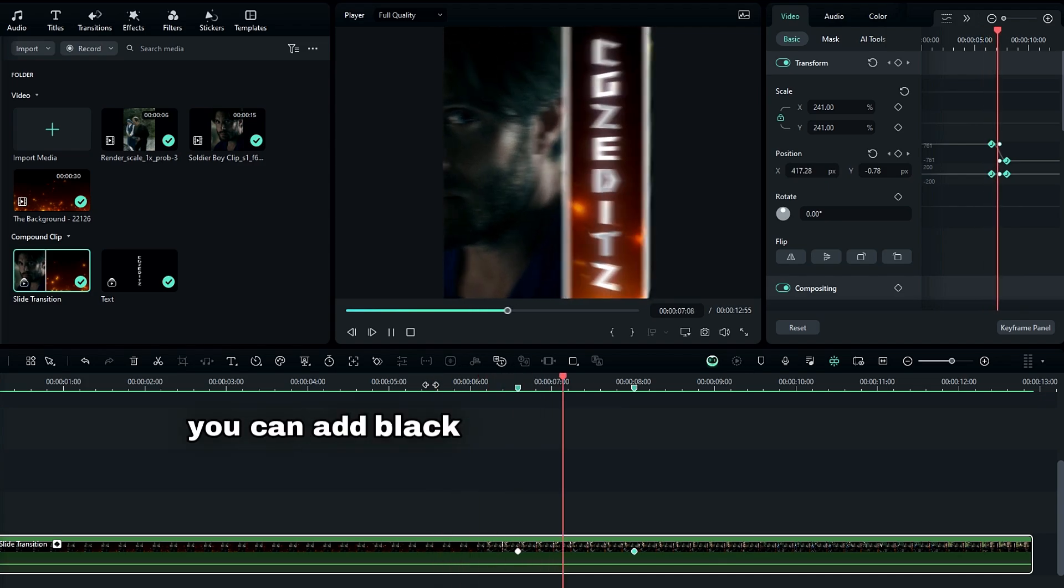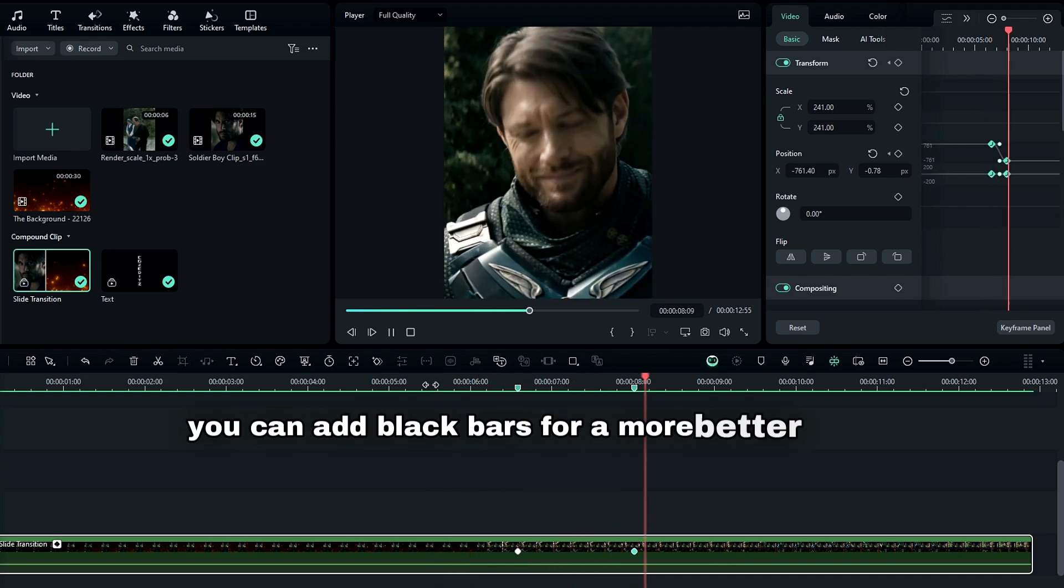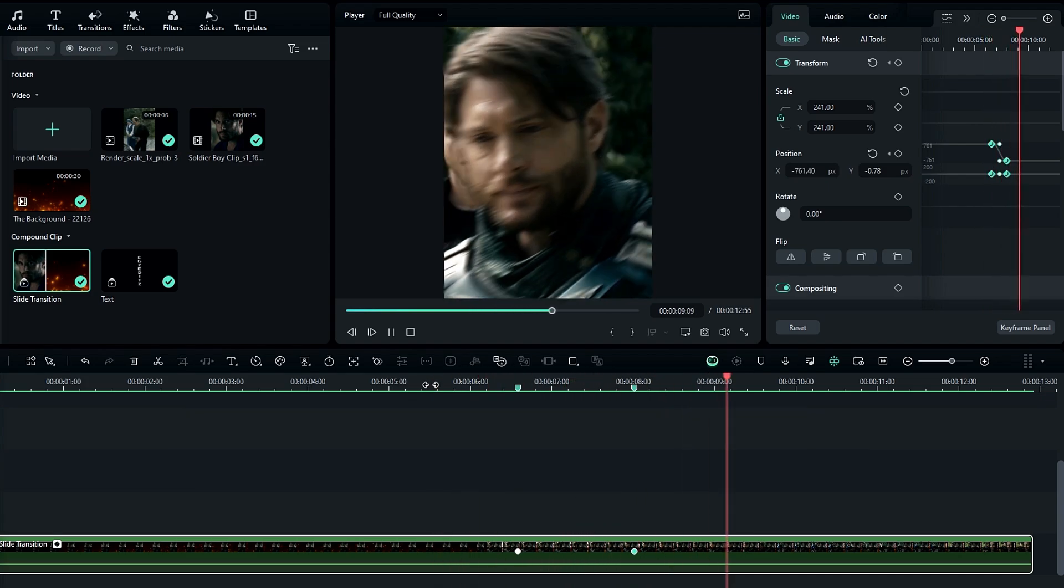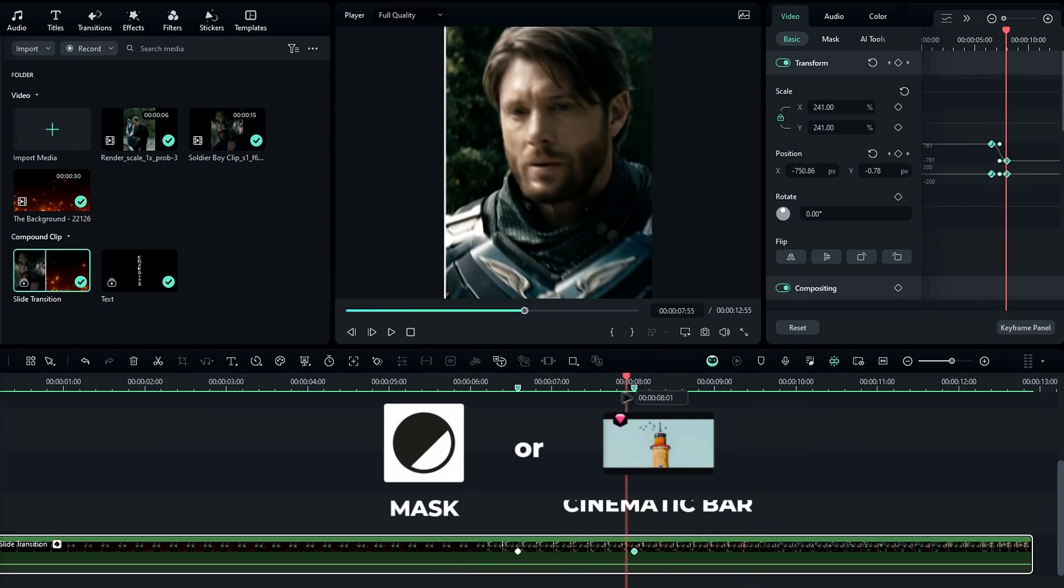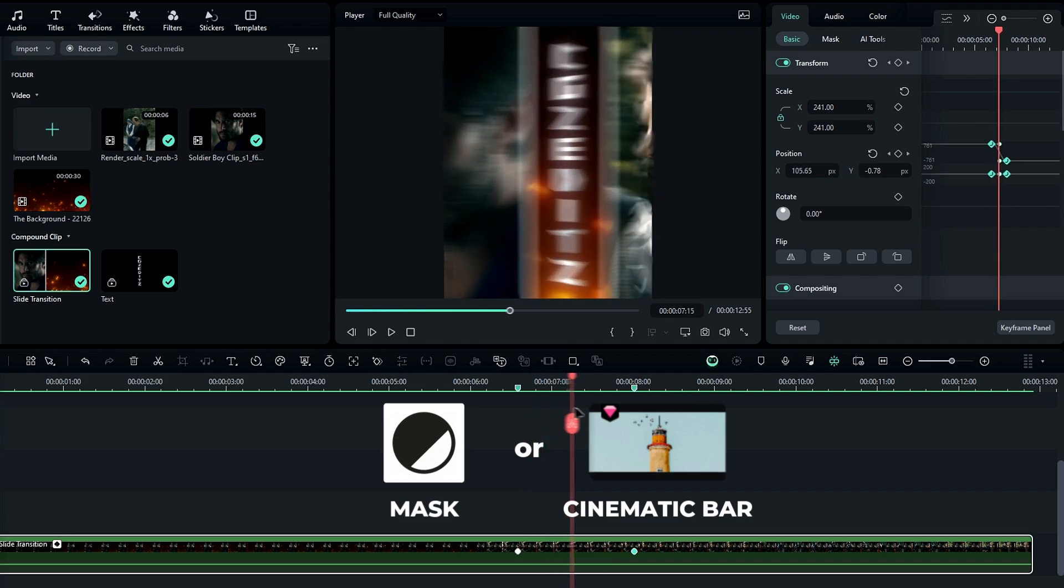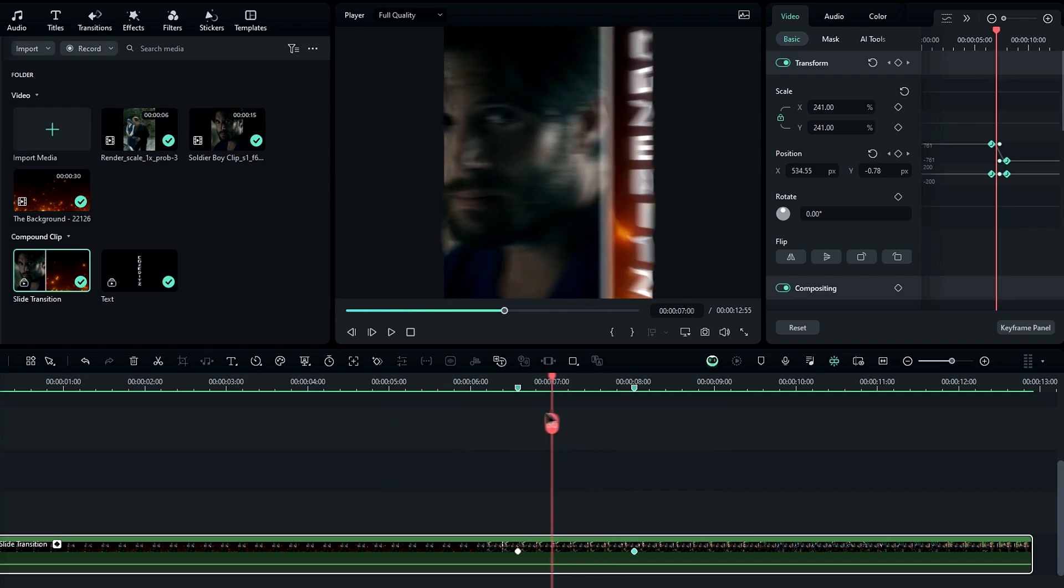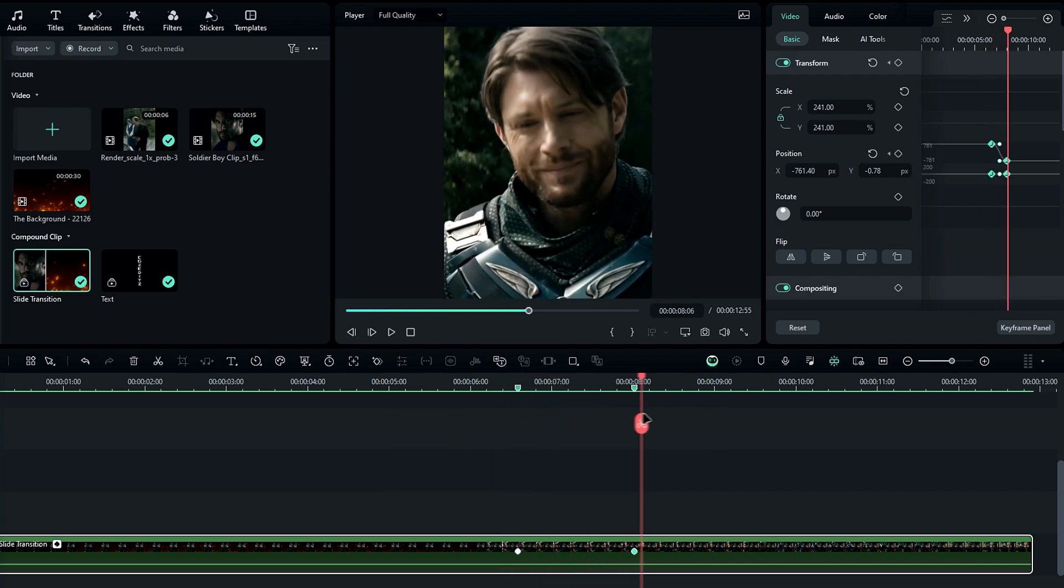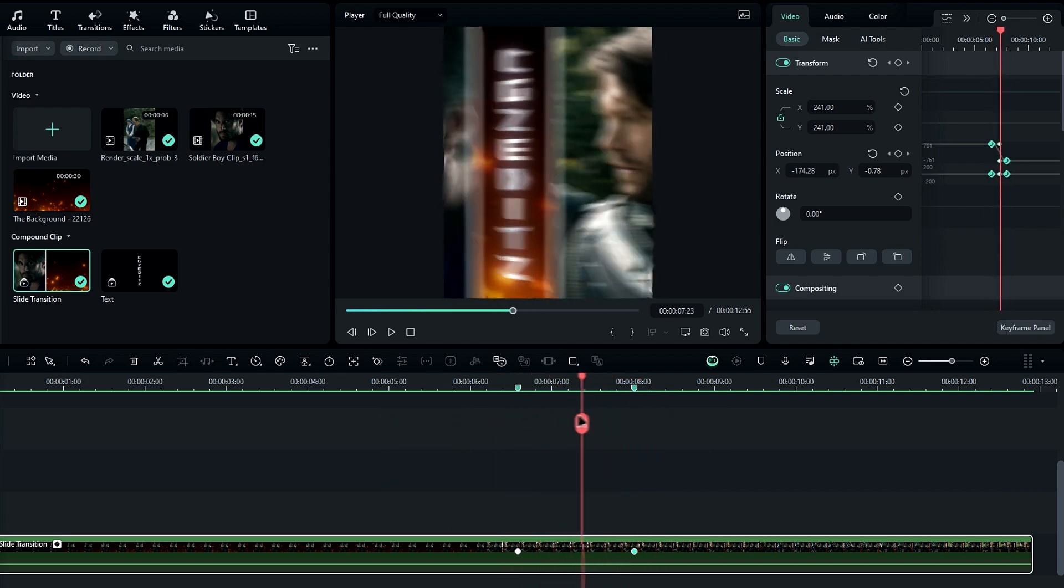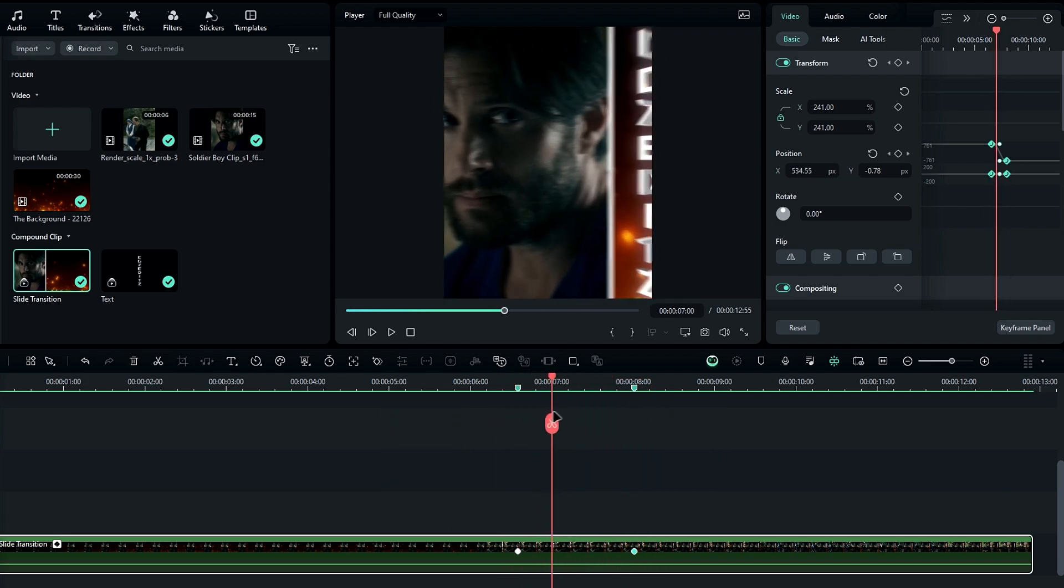Additionally, you can add black bars for a better look. If you want to add them, you can use a mask or the cinematic bar effect, but I'll use two black layers so we can adjust the keyframes for smoother movements.